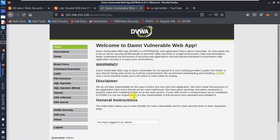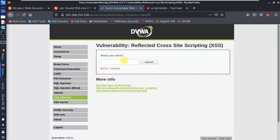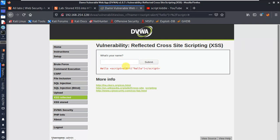XSS reflected. So for reflected XSS, I'll type an alert payload — script alert hello, close script — then click Submit. Let's see what happens.